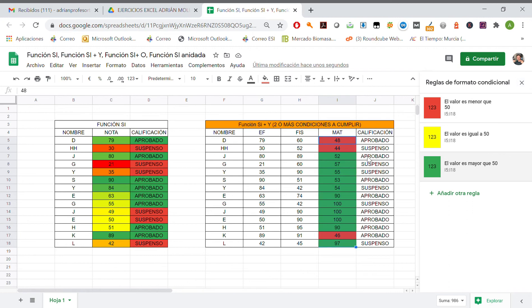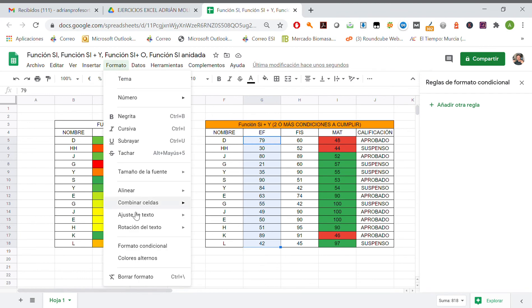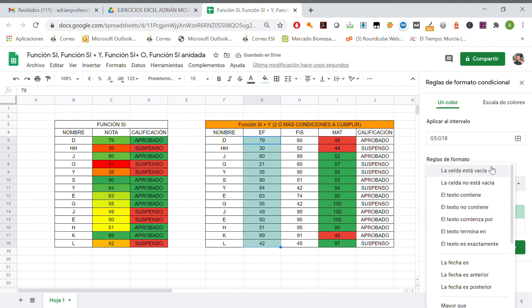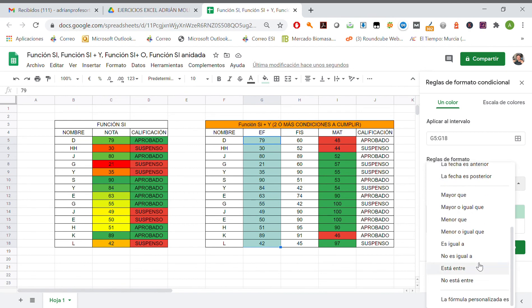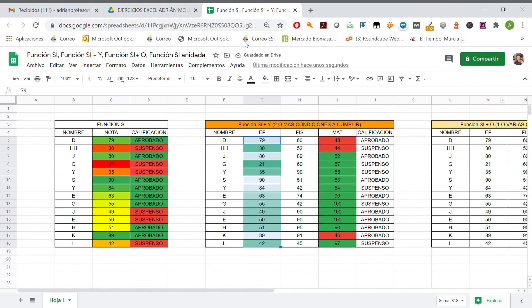But this is how this formato condicional works. Let's see any one else that might be interesting. Text, we already know texto contiene, mayor que, menor que, whatever, and then color scale. This would be enough.